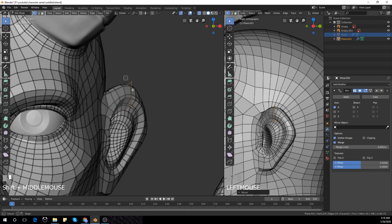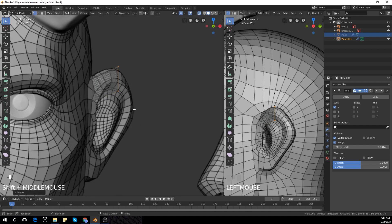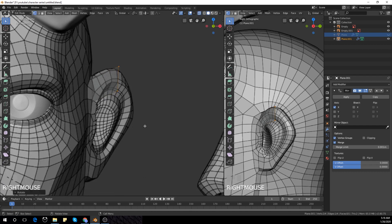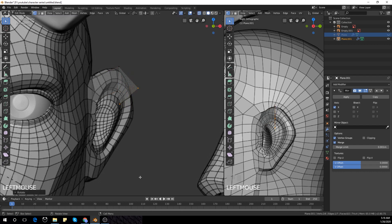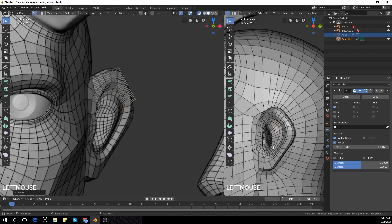Then extrude with E, rotate and scale it down. Then move it from the side view as well and rotate.